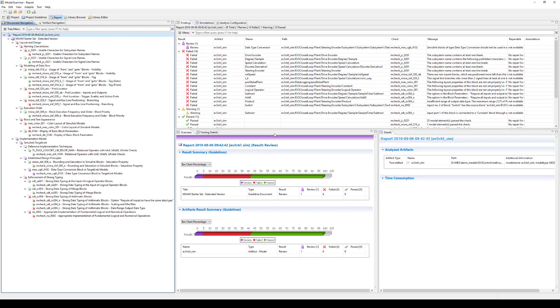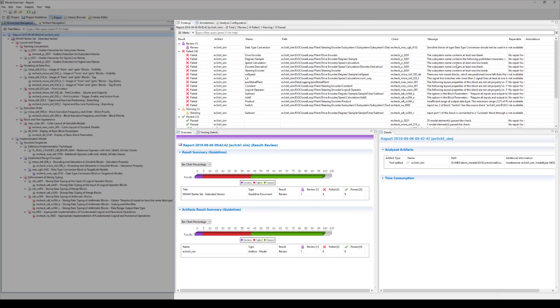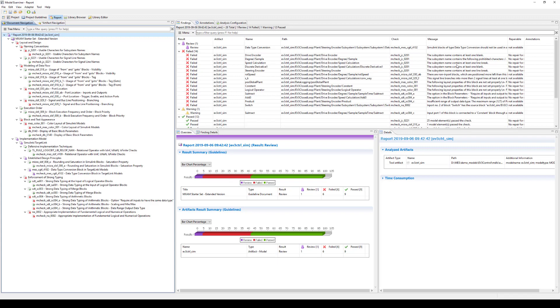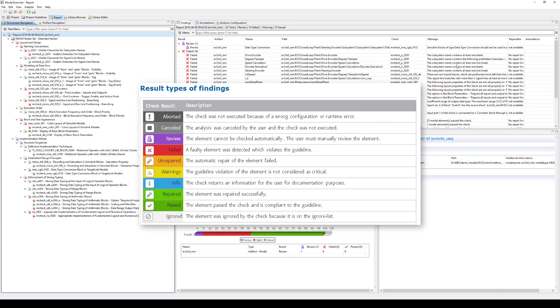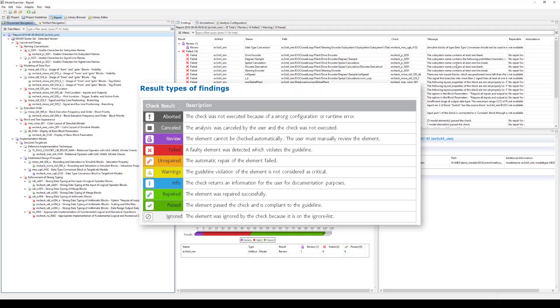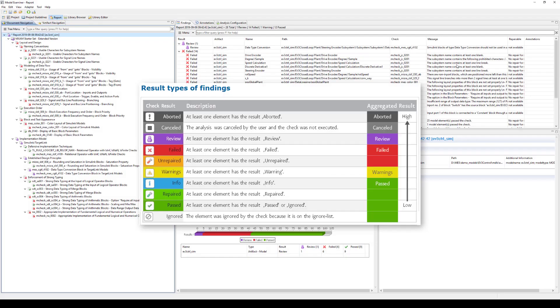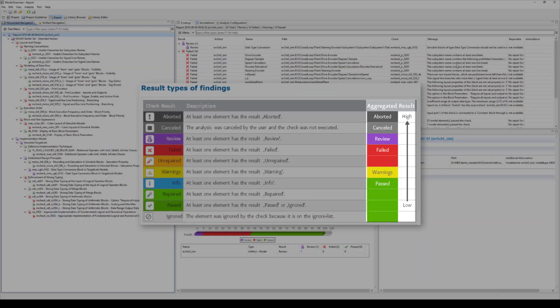In this video, we will begin directly in the report perspective, which opens up after you have run an analysis. Two different navigation views assist in navigating through all report results. Other views provide more detailed information about the guidelines and their violations. Generally speaking, in an MXM report, you can see 10 different result types of findings. They are color coded and each one has a different symbol. The four most frequently occurring are Review, Failed, Warning and Passed. In the report, these result types of the findings are aggregated towards the most severe.